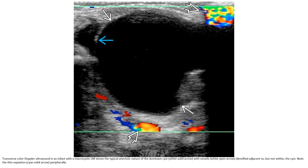This is a transverse color Doppler ultrasound of a macrocystic lymphatic malformation, showing the avascular nature of the dominant cyst, with vessels identified adjacent to but not within the cyst.